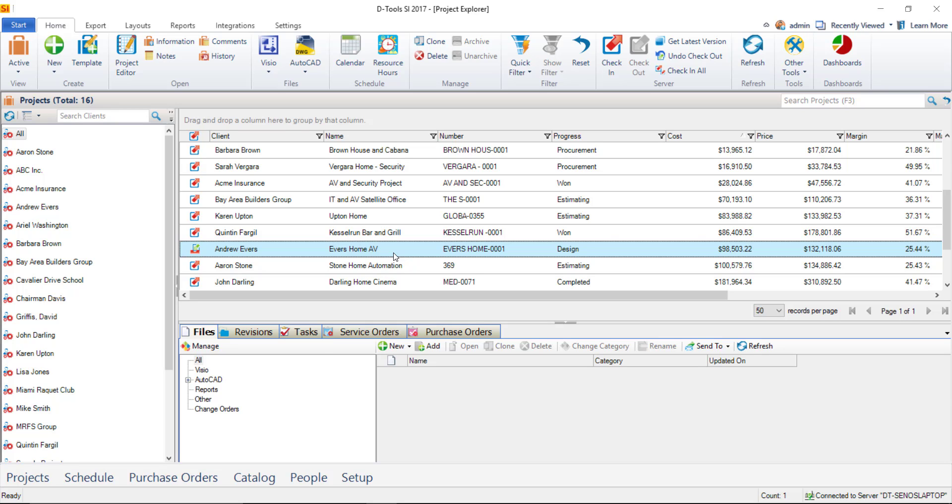There are about three ways you can create a Visio file. You can right-click to do it. You can do it from the menu up here. You can also do it from down here on the Files tab, which is where they're going to display once they're created. Any sort of drawing file that you create will list here under your Files tab.